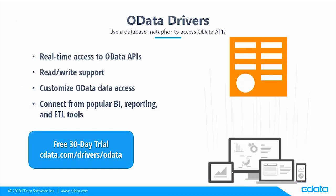As you can see, the cData drivers for OData services provide comprehensive support for integration with OData APIs, whether you're working with third-party tools, platforms, or applications, or you're developing your own custom applications.